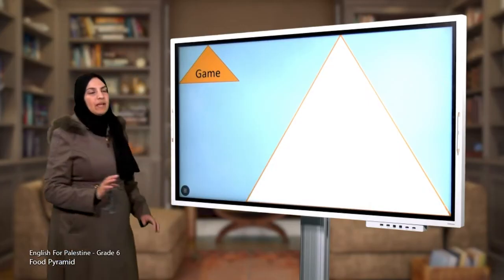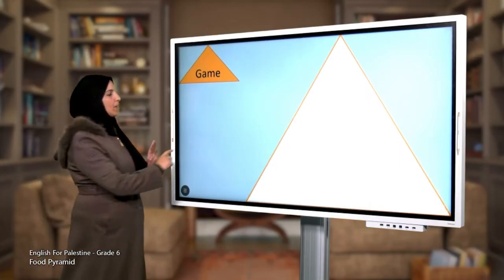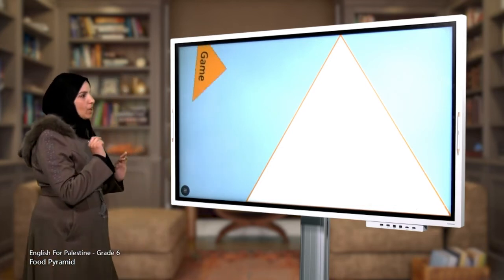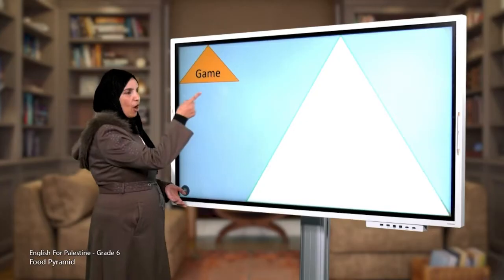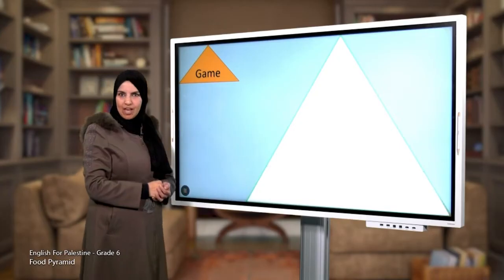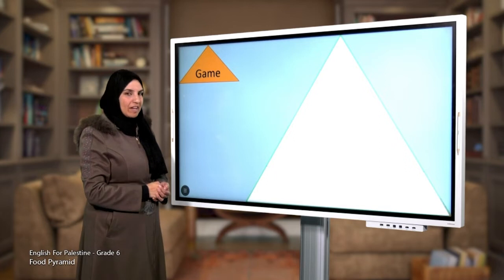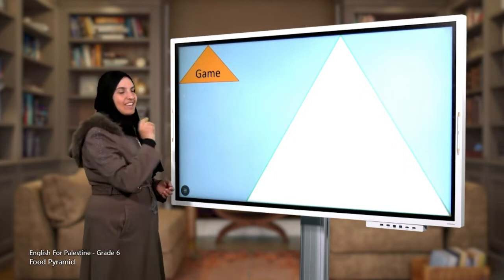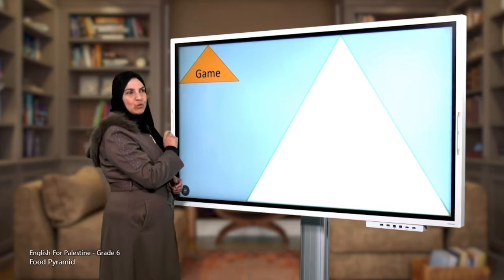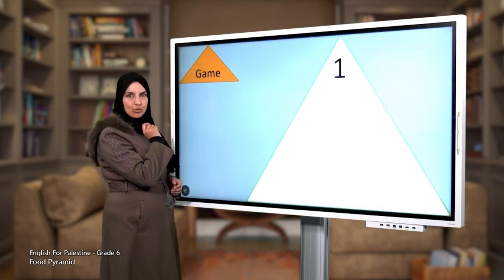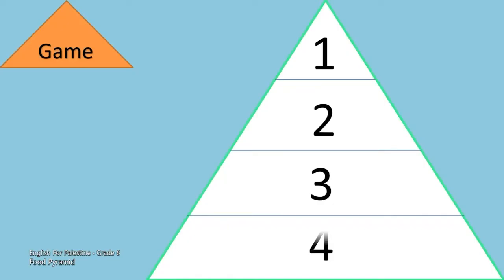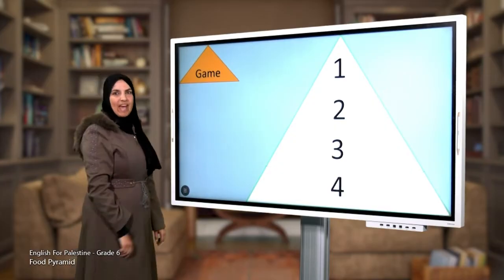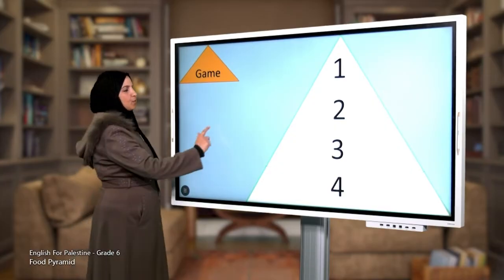Now it's time to play a game! What is this? Excellent, it's the food pyramid. How many groups do we have in the food pyramid? Great — we have four groups: one, two, three, and four. We have these examples of food.